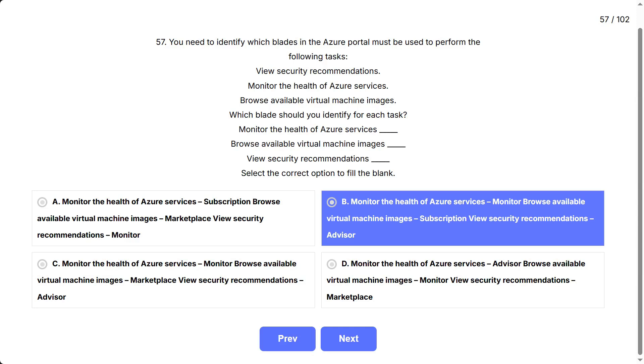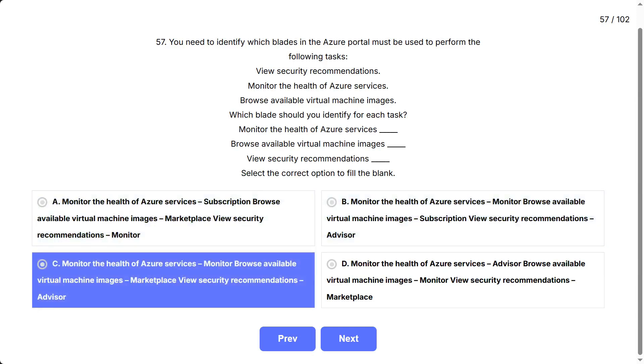C: monitor the health of Azure services - Monitor, browse available virtual machine images - Marketplace, view security recommendations - Advisor.